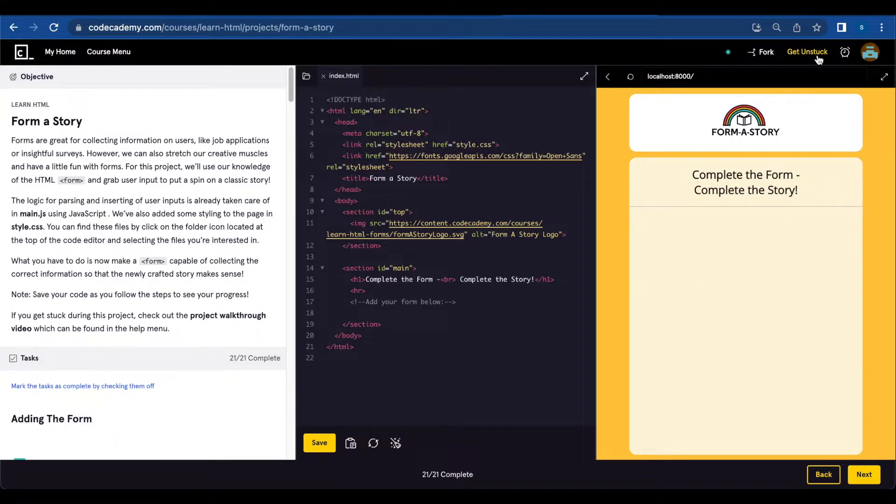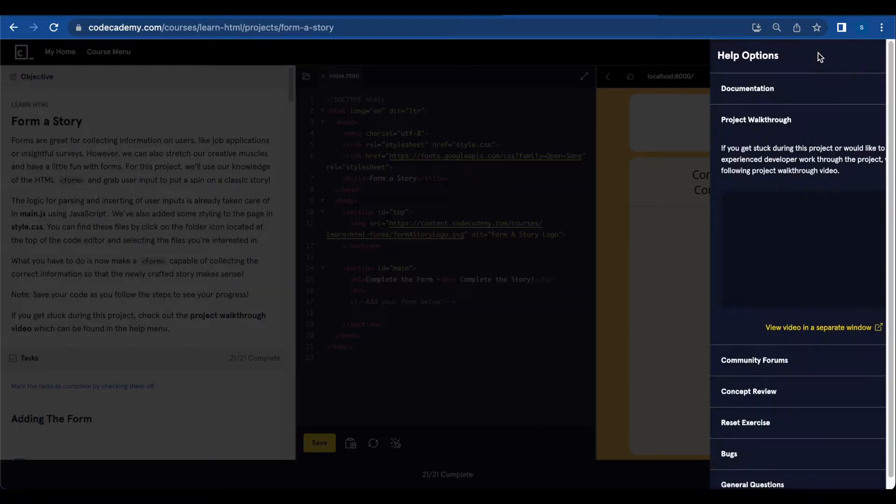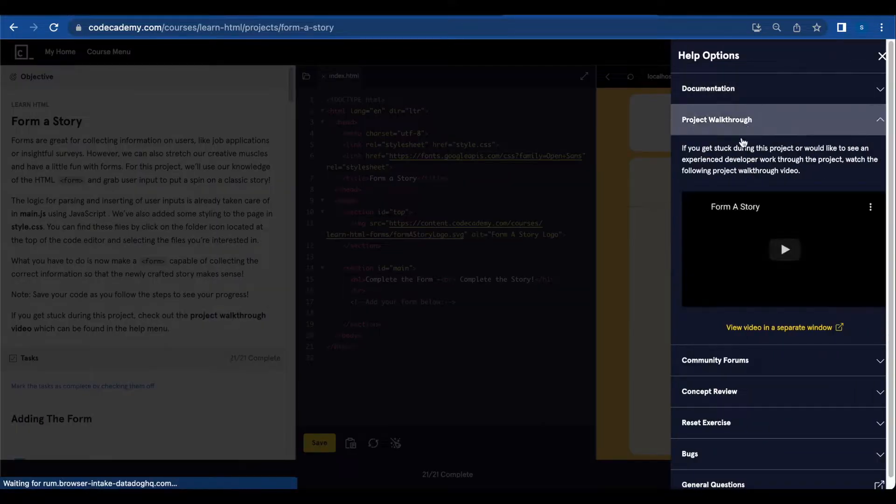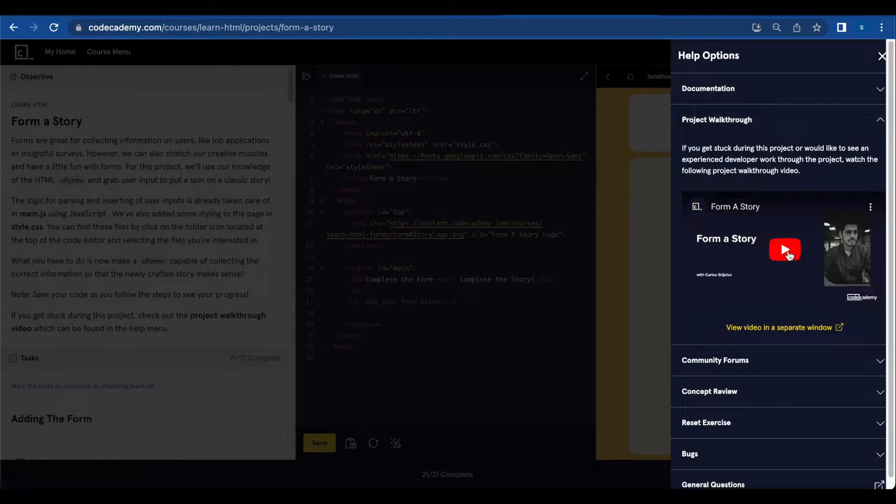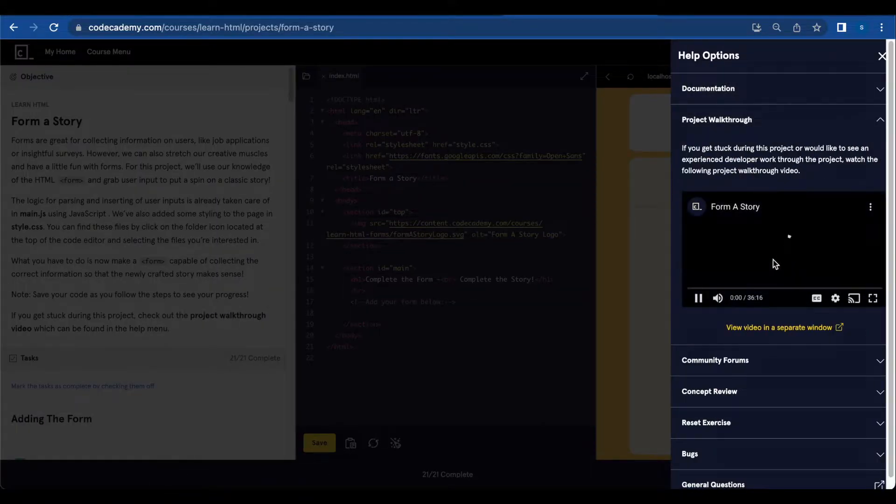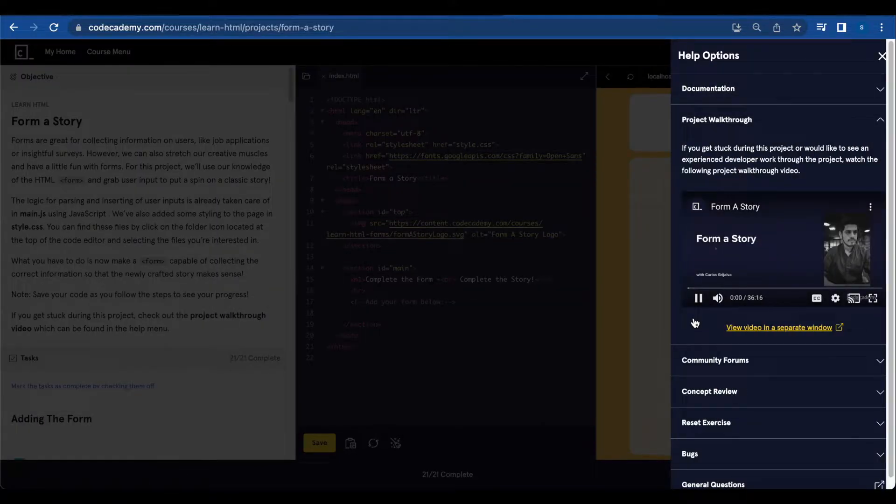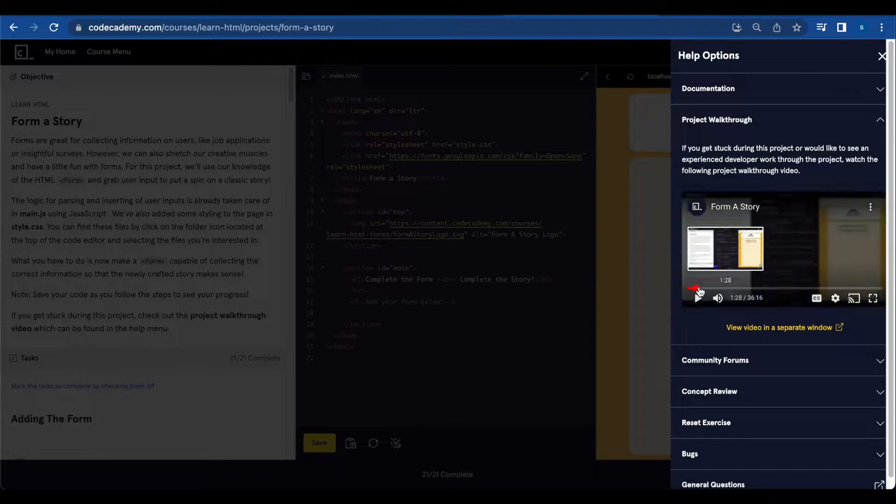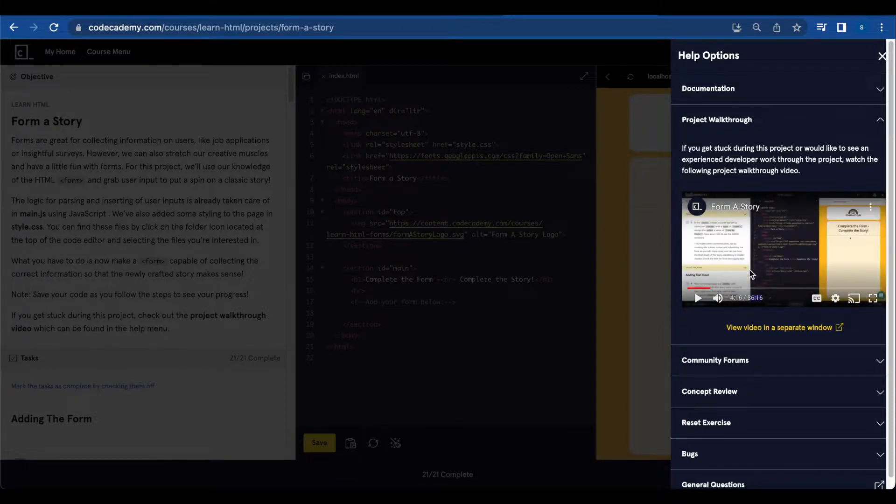So if you're stuck you can just click on get unstuck and they have a video with an experienced web developer solving the exercise.